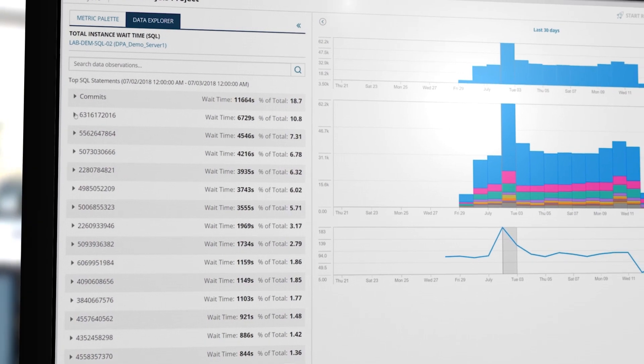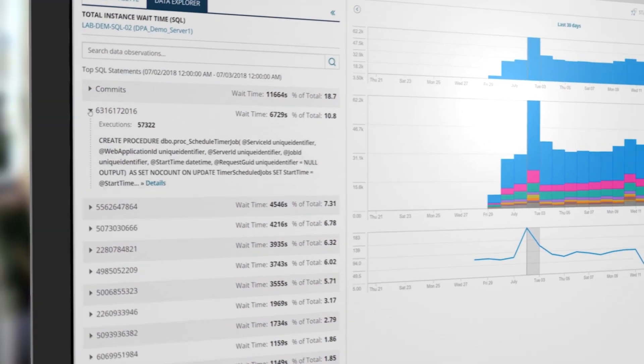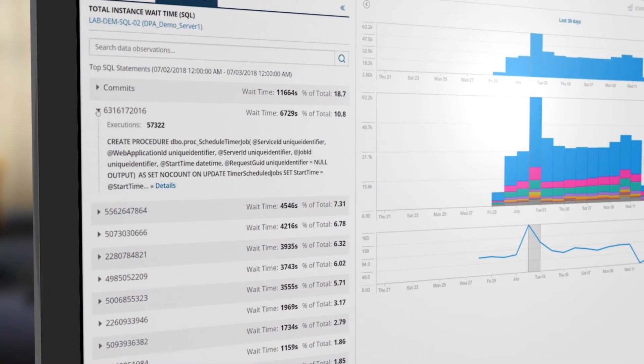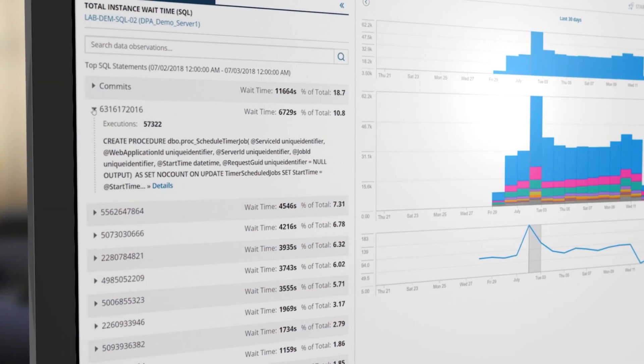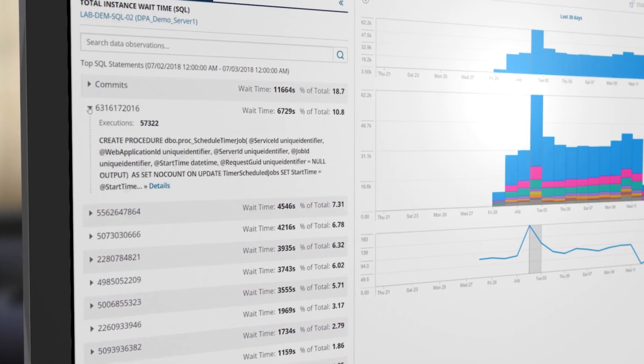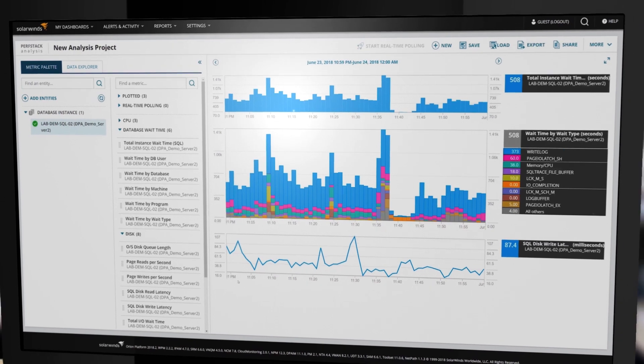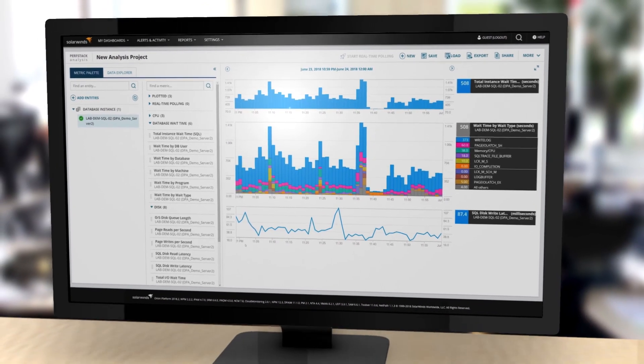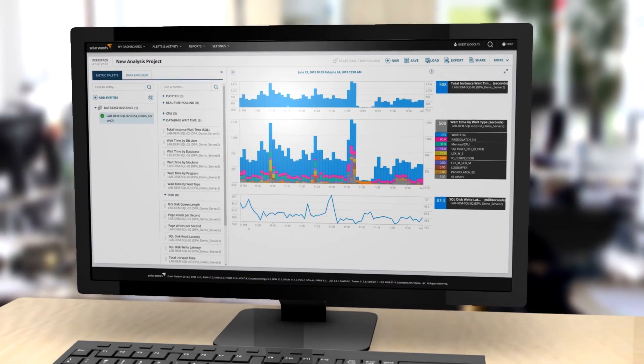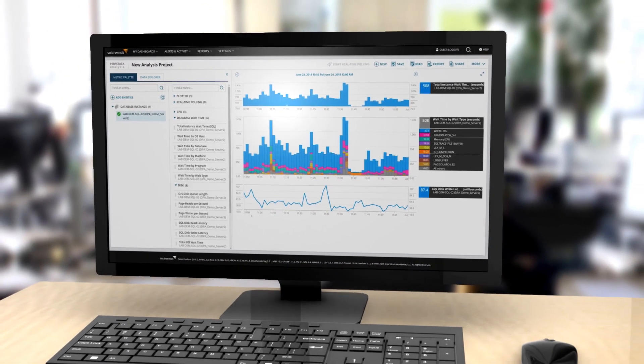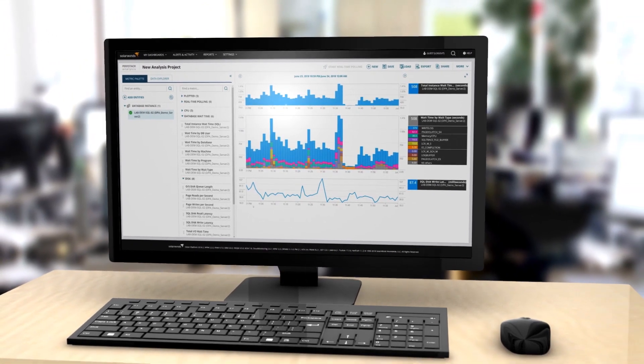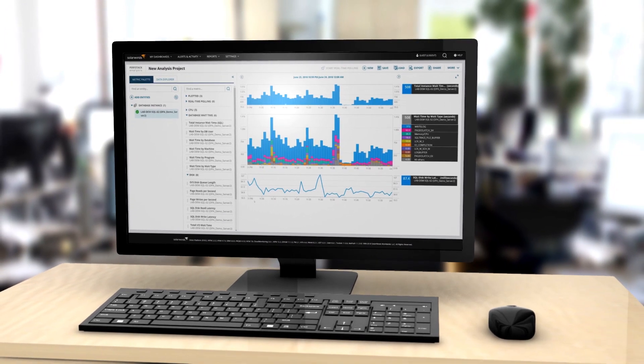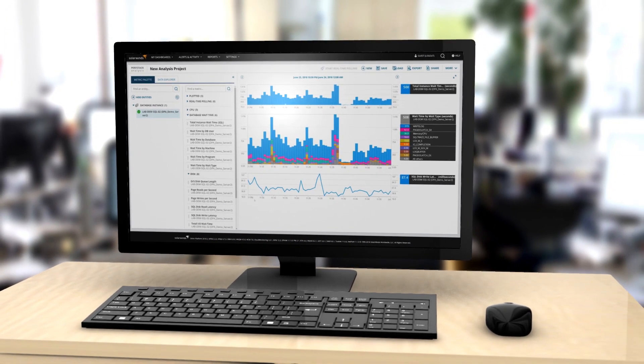Use the Data Explorer view to see additional details about highlighted data. By saving and sharing your findings with others, you can change the conversation from what's wrong and who's to blame to here's the problem, let's fix it.